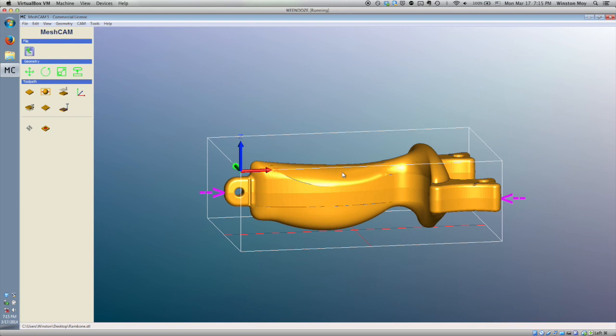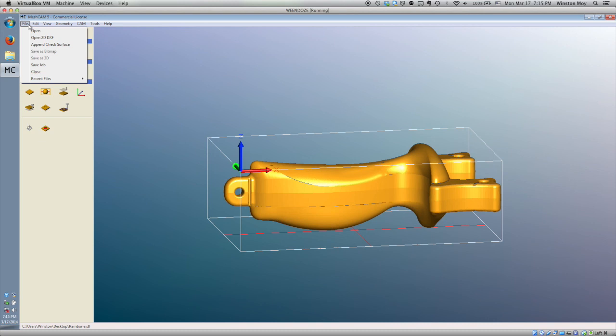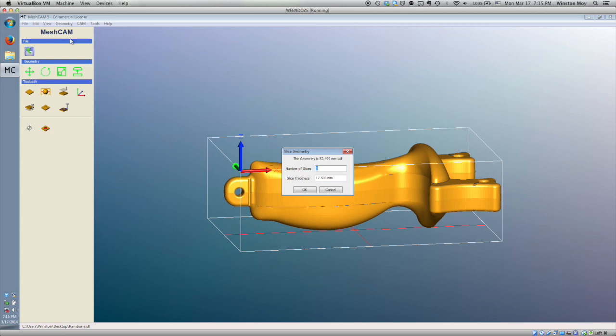This means that if I slice the STL file into thirds, I won't technically be able to machine every contour on the handle because the fattest part will overhang the bottom half of the middle layer. But in this case, it doesn't really matter, since a quick touch-up with sandpaper will bring all the layers into alignment.